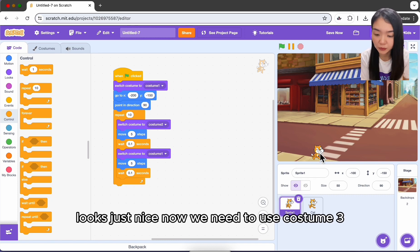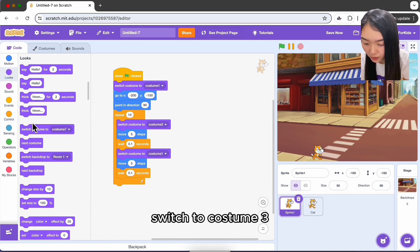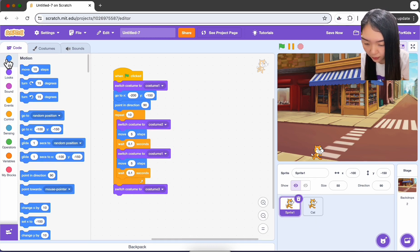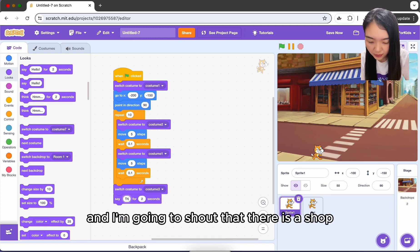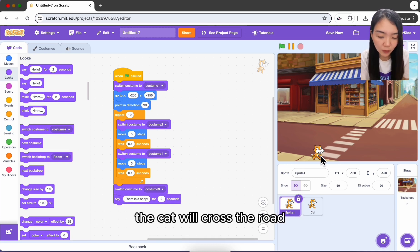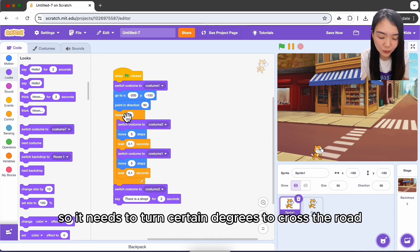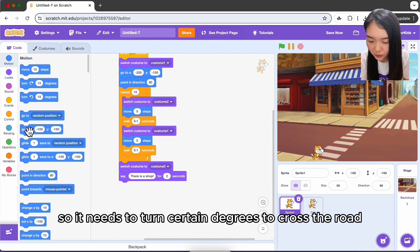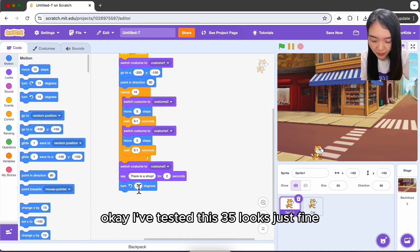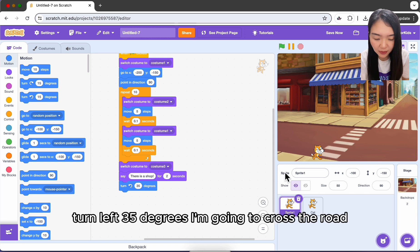Now switch to costume three and have the cat shout that there is a shop. After that the cat needs to turn to cross the road — turn left. After testing, 35 degrees looks just fine, so turn left 35 degrees.